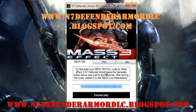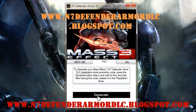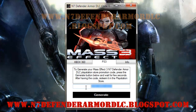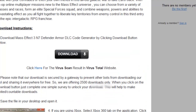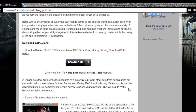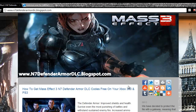To generate a code for your PS3, select the PS3 tab and press the Generate button. It is the same process as for Xbox 360. When it finds a key, it will show it up in this box. After you have your key, visit PlayStation Store and redeem it. That is the way to get Mass Effect 3 N7 Defender Armor DLC codes for Xbox 360 and PS3.